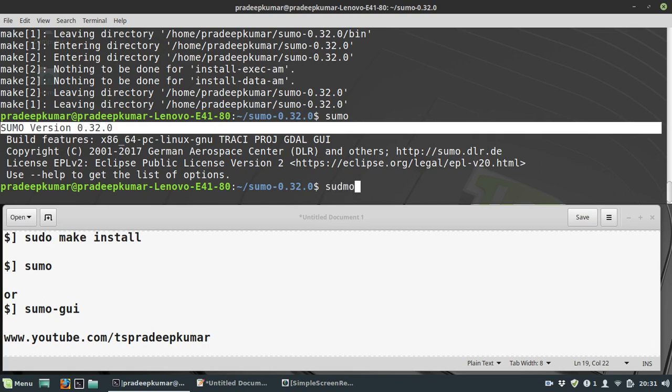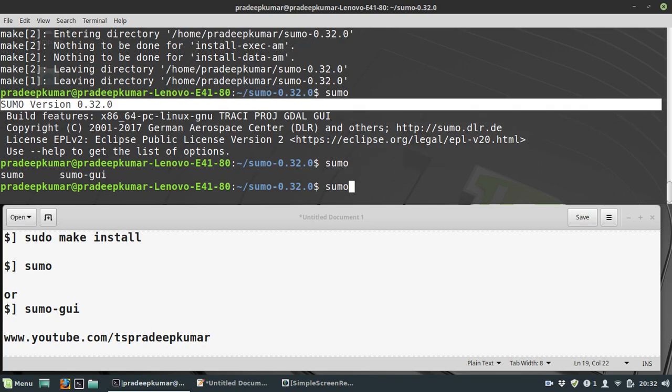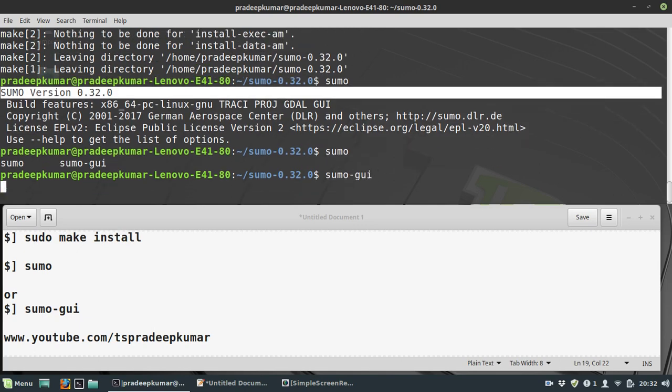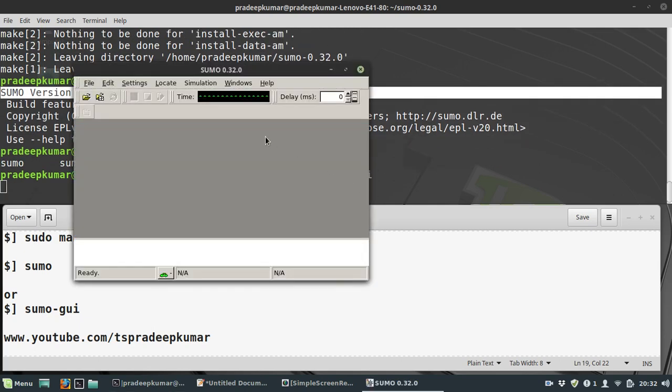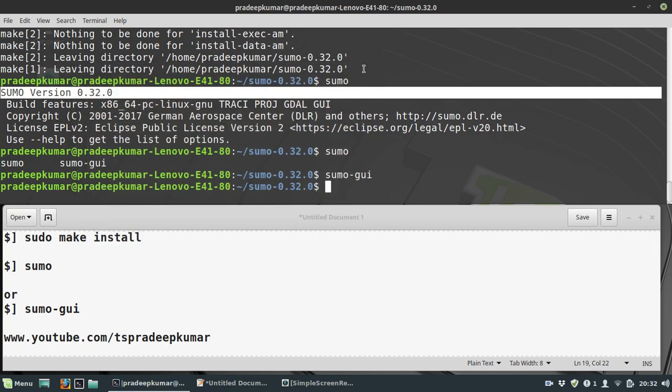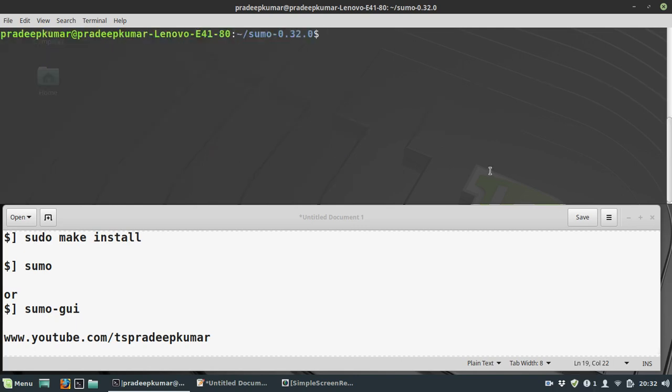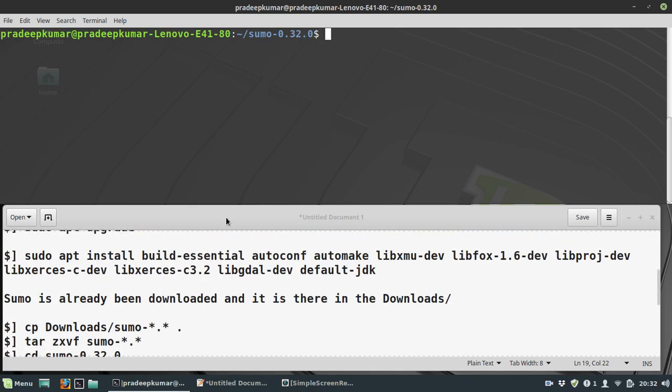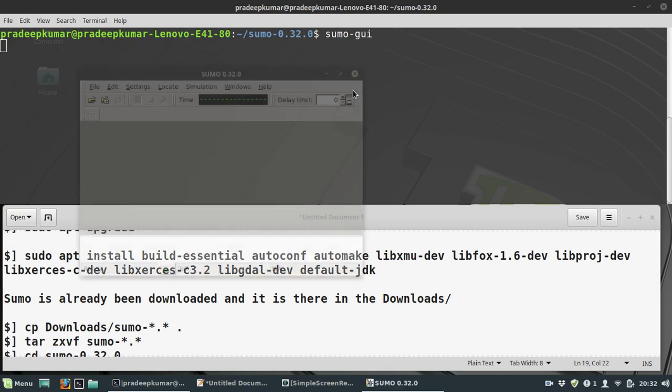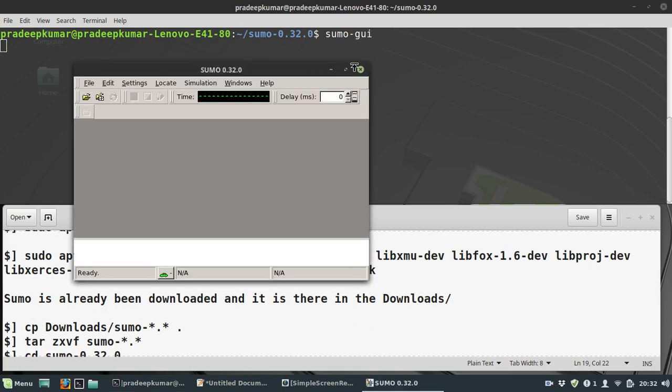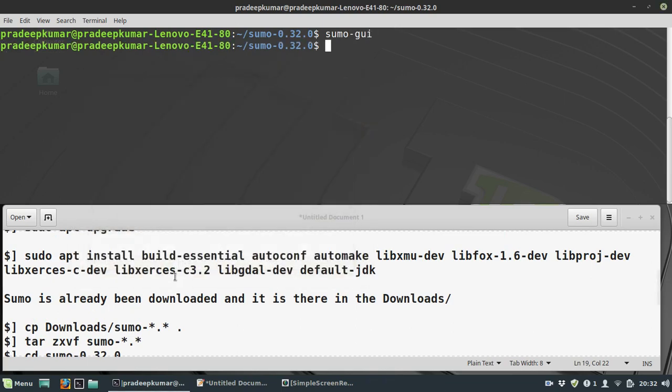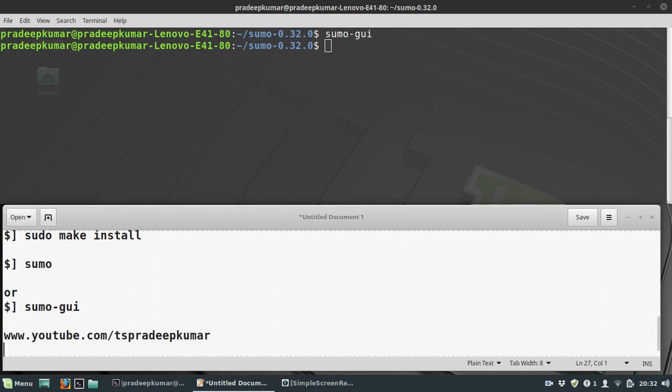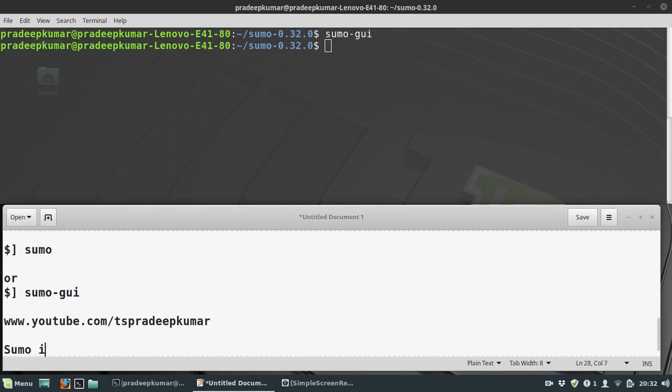Now you can check it: sumo. You can see SUMO version 0.32.0 is installed. Also sumo-gui works. If you have not installed gdal, then sumo-gui might not work. So that's all - successful installation of SUMO.